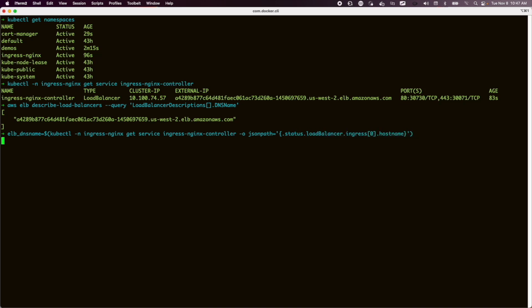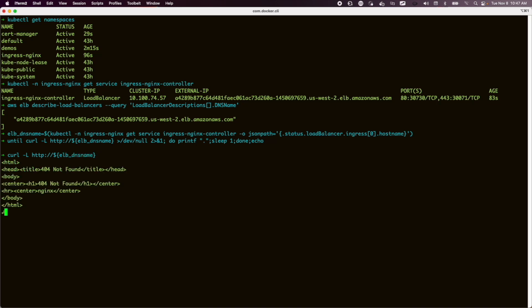So we grab that DNS name and we start polling it to see how quickly it can come back. This time that was instantaneous, so we can see that our load balancer is forwarding traffic to Nginx. That 404 looks wrong. It's not, it's correct. There's no routes there yet because we haven't created any ingress objects.